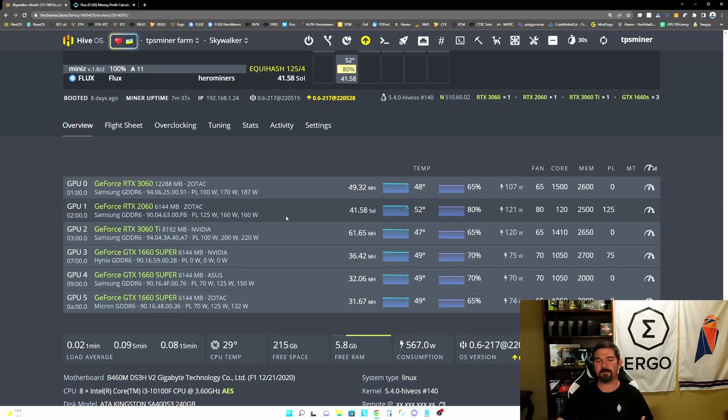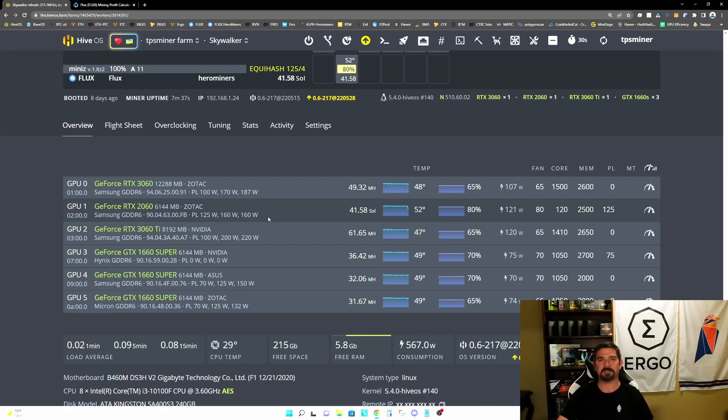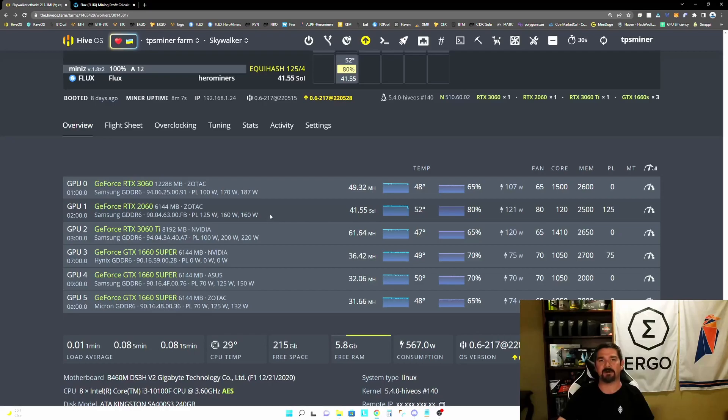So before we get too deep into this, I do want to say that even though we're using the 2060 as an example, this is ultimately going to apply to any of the 16 series, 20 series, and 30 series NVIDIA graphics cards. And you'll see why as we get later on into the video.